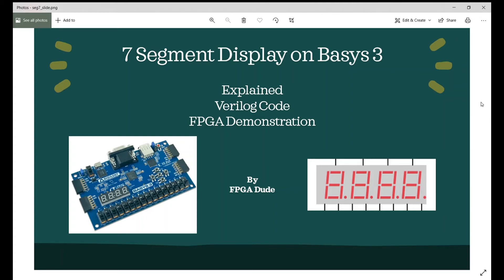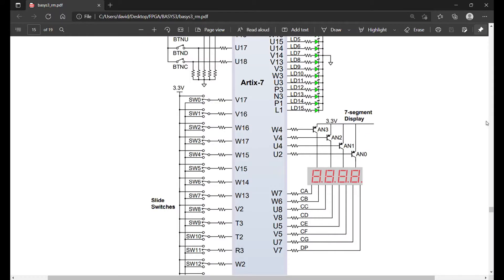Hello everybody, this is David with another Verilog and FPGA video. Previously I did some videos on state machines and also a clock using the seven segment display on the Basis 3. Now in this video I'm going to go back and break down how you drive the seven segment display on the Basis 3. We're going to reference the Digilent Basis 3 reference manual, go through the Verilog code for a demo circuit I created, and then actually demonstrate it on the FPGA.